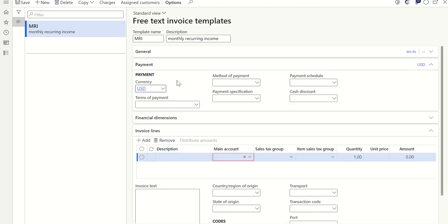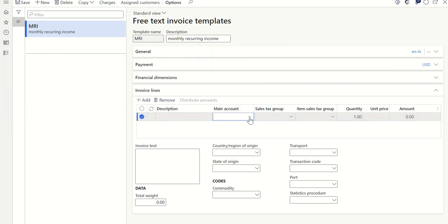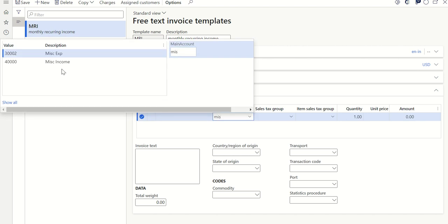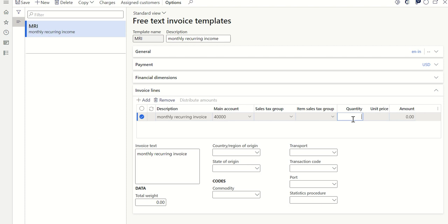As explained, your payment defaults can be set at the template level or taken from the master data level. You can use your terms of payment and method of payment, and also default financial dimensions. Very importantly, select a main account to be offset against the customer — let's select a miscellaneous income account. Fill in the description as 'Monthly Recurring Invoice', add tax details, enter the quantity if applicable, or directly enter the amount — let's say 5,000. Click Save.